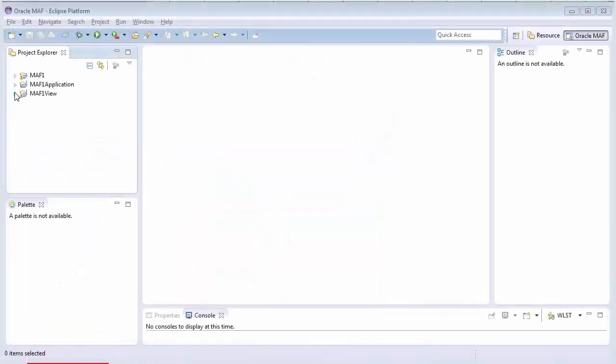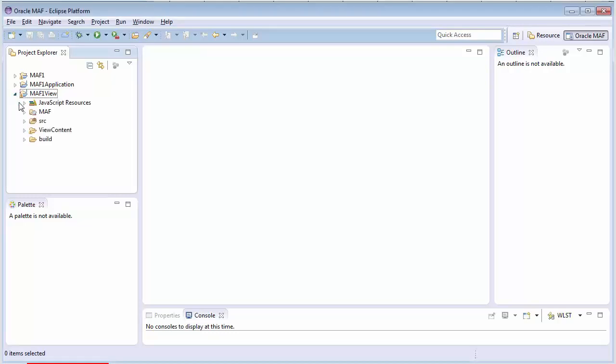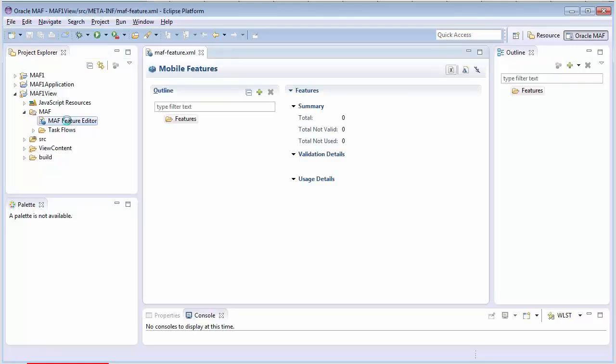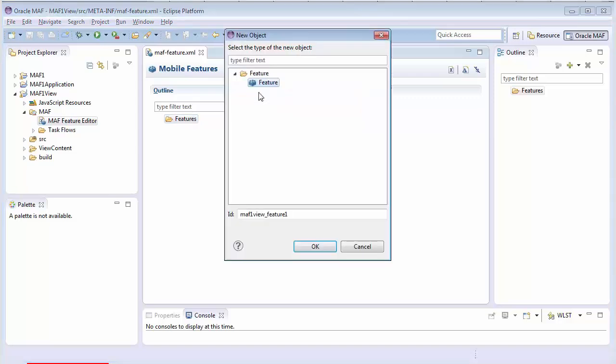So, here we are inside JDeveloper. Let's open the MAF Feature Editor, which is inside the View Project. Here we can start to define the features that make up our MAF application. So, let's define a feature called People.